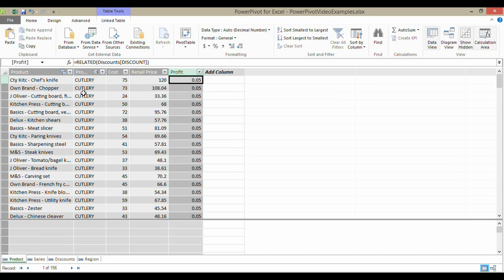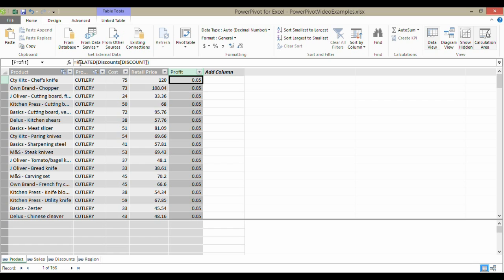Having done that, I could now do my calculation. Essentially, I'm going to say retail price times one minus this discount minus the cost. That's just a normal calculation. I'm going to say retail price multiplied by, just like I would type a normal formula.